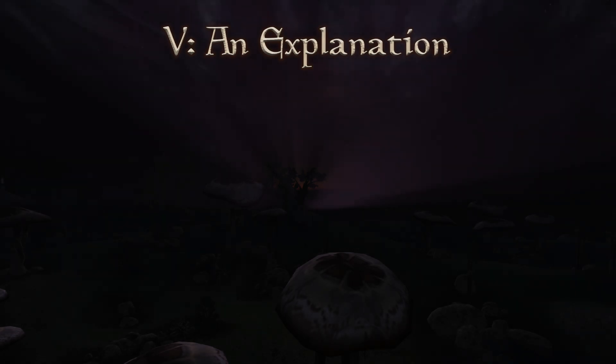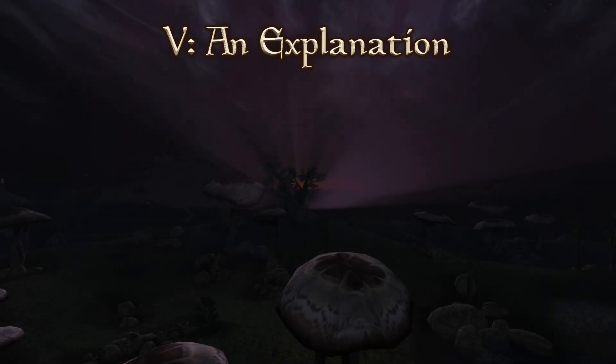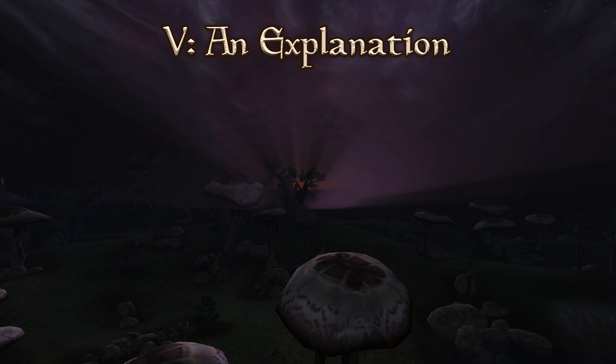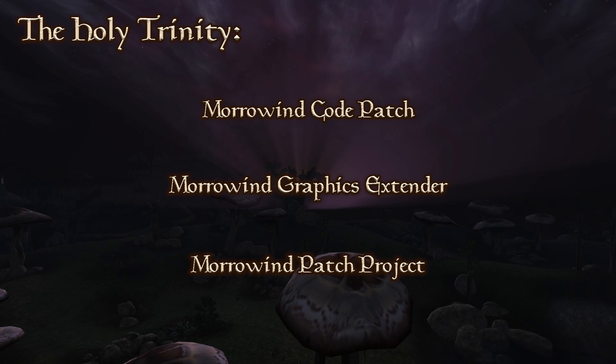So you've got everything installed, great! But I owe an explanation for my choices of what I have included here, so here we go. First of all, Morrowind Code Patch and the Morrowind Graphics Extender are both unequivocally essential for a modern installation of Morrowind, there's no denying that, and the patch project is also equally as important.